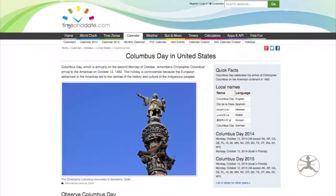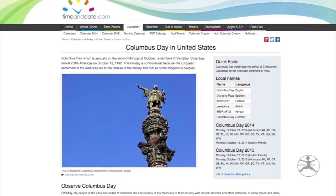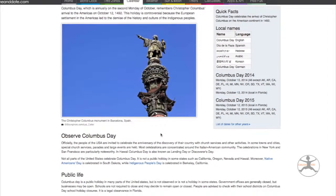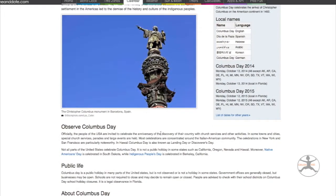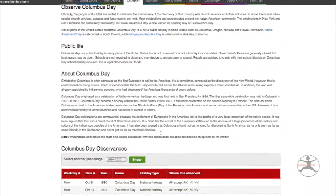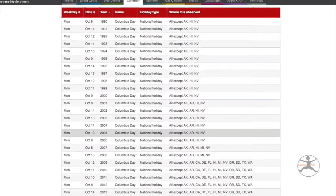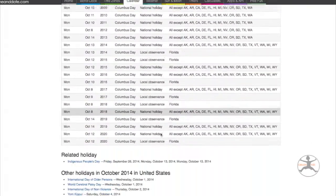There's also a website called timeanddate.com. If you go to it and put in Columbus Day, it provides this overview — kind of like a Wikipedia file, but more helpful, I think.